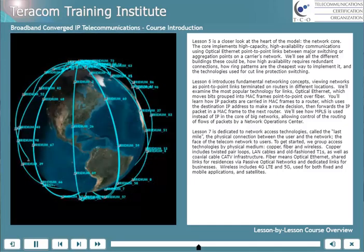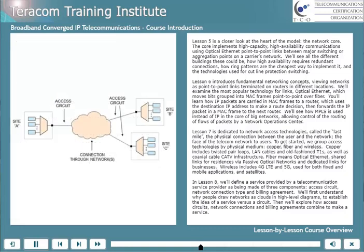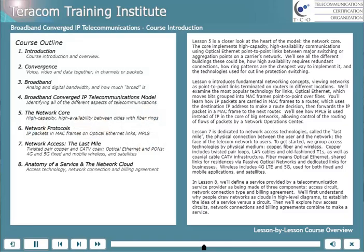In Lesson 8, we'll define a service provided by a telecommunications service provider as being made of three components: access circuit, network connection type, and billing agreement. We'll understand why people draw networks as clouds in high-level diagrams to establish the idea of a service versus a circuit, then explore how access circuits, network connections, and billing agreements combine to make a service.